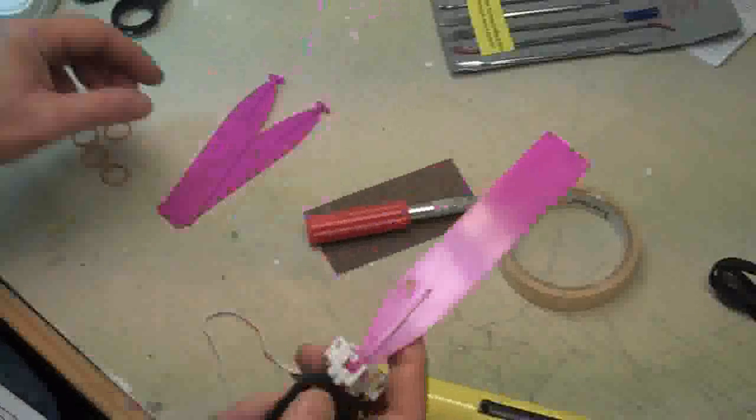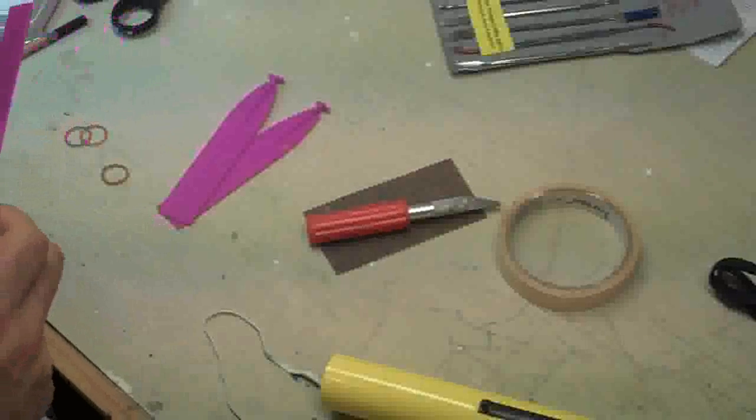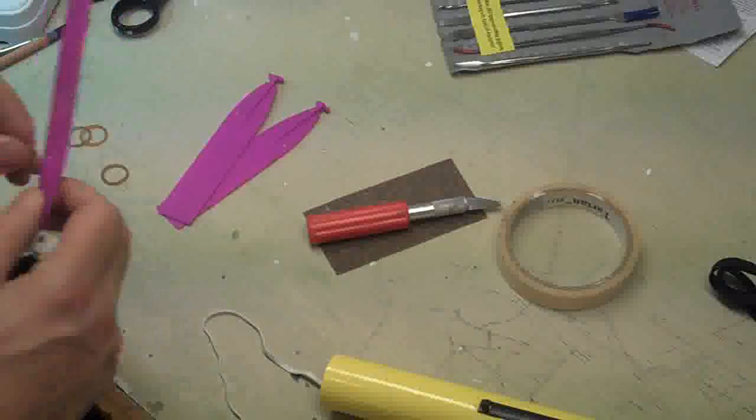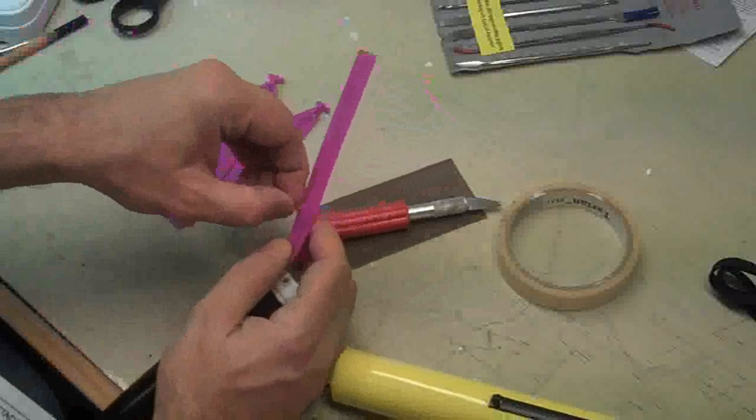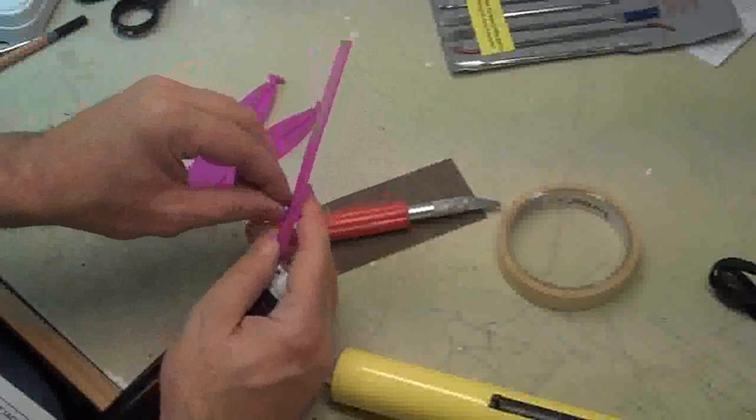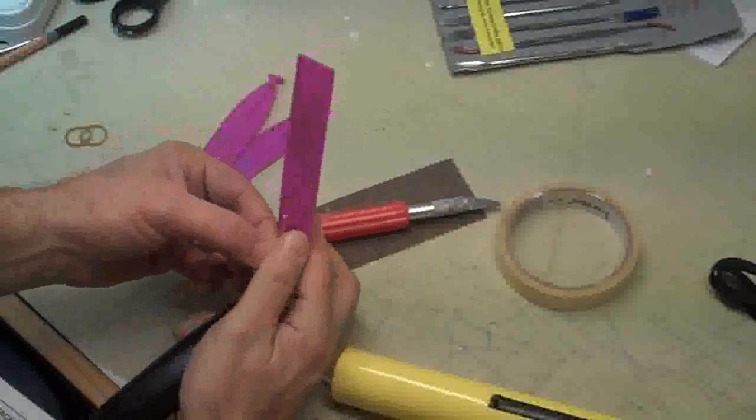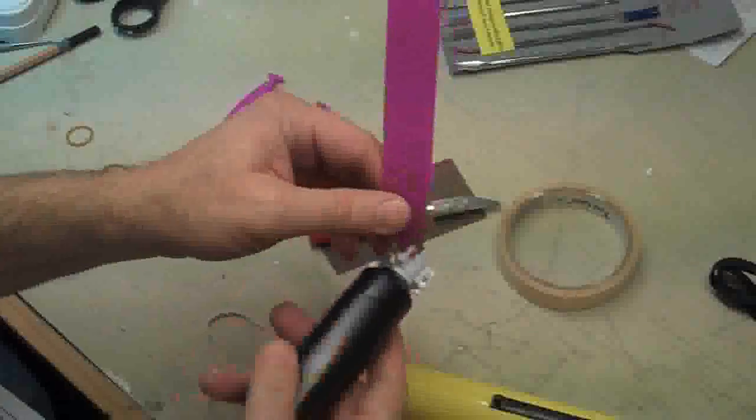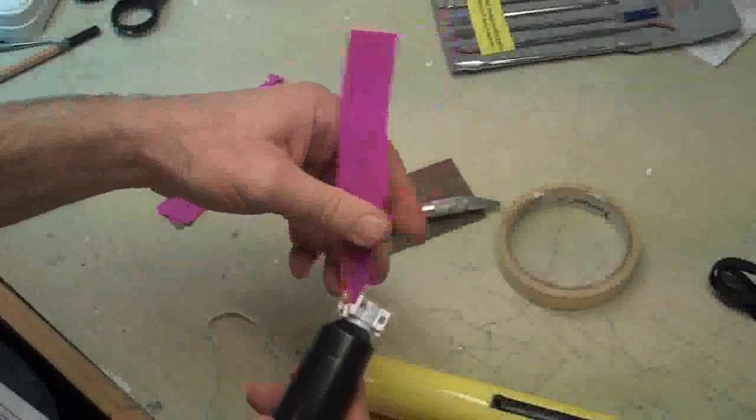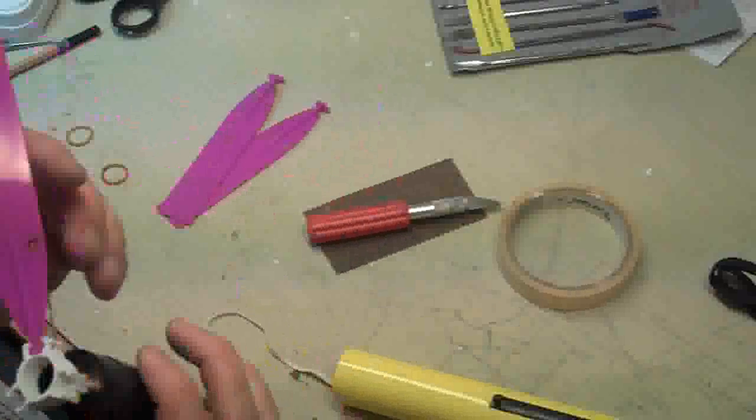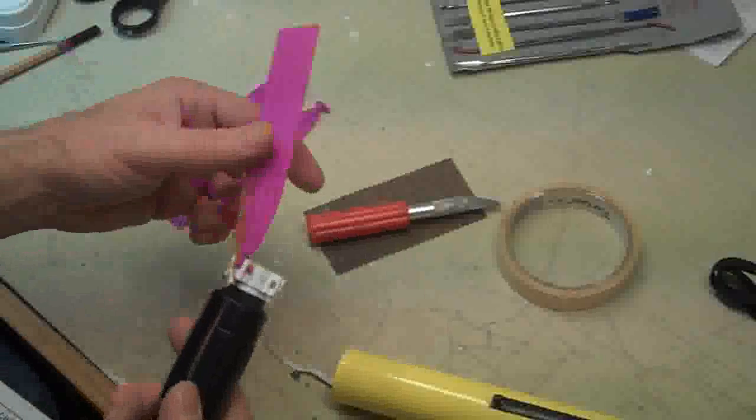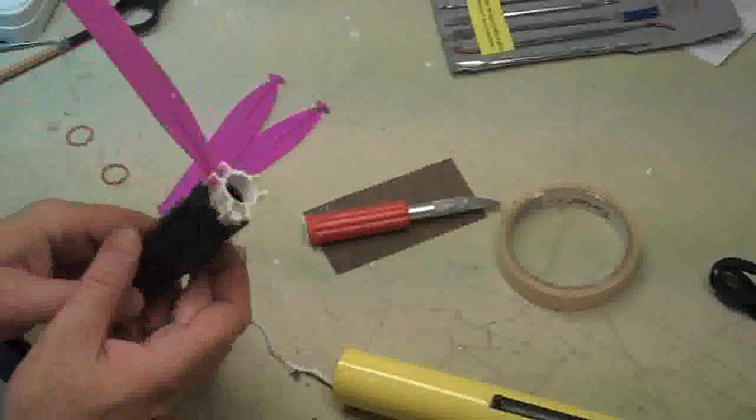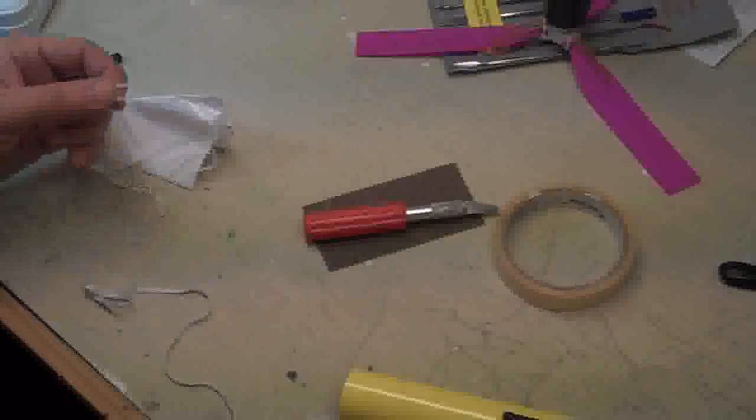And once you do that, you put a rubber band on there. And this is a little tricky. But you get the rubber band in here. Get the rubber band in here. And then stretch it out so it's on here. You're going to do that for all three of course.